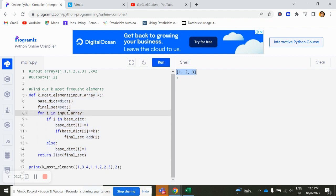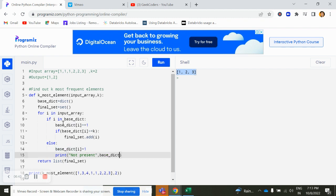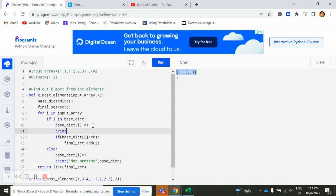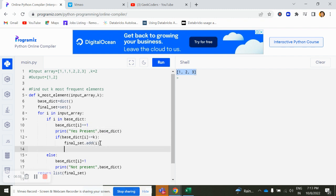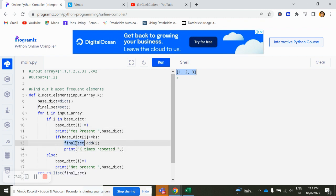So let's understand this problem statement, what is happening. You can see this input array is okay. Now if I try to print here not present and try to print this base dictionary, and here I will print k times repeated. And here I will write down final set.